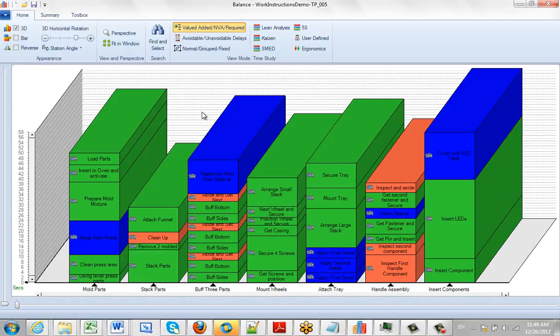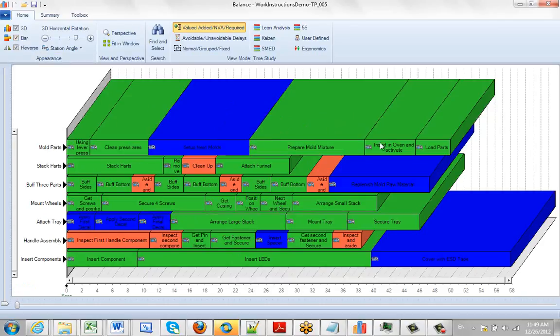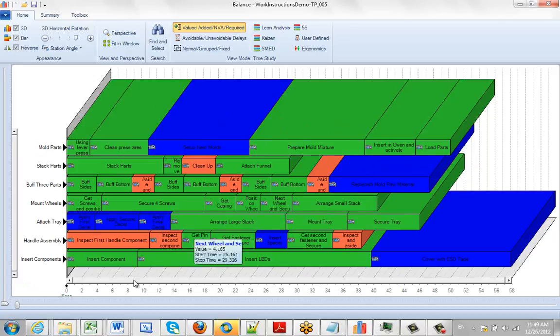You can also put it in bars, which is kind of useful because it goes across the way. Sometimes this can help you see more data because it will give you a bigger time scale at the bottom.